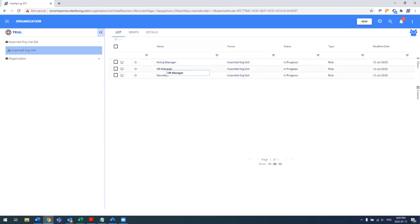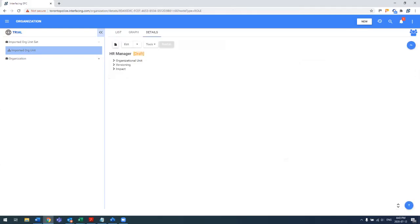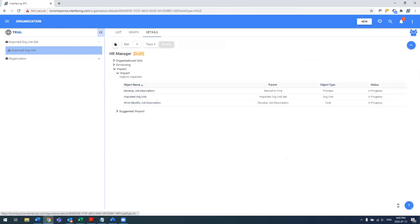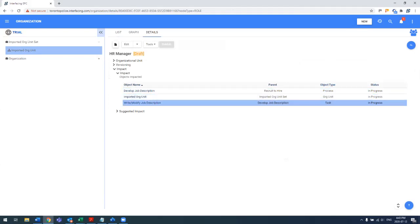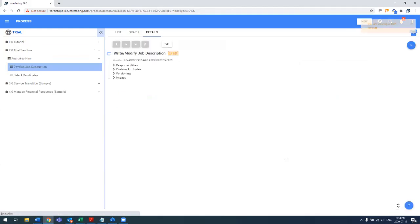So as an example, if I click on the HR manager, same concept, we see he's on the develop job description and recruit to hire, as well as he's responsible for writing and modifying job descriptions task within the develop job description process directly.